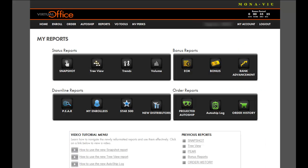For more information about the reports, go to the Virtual Office and click Reports. At the bottom of the page, search the video tutorial menu on any given report.